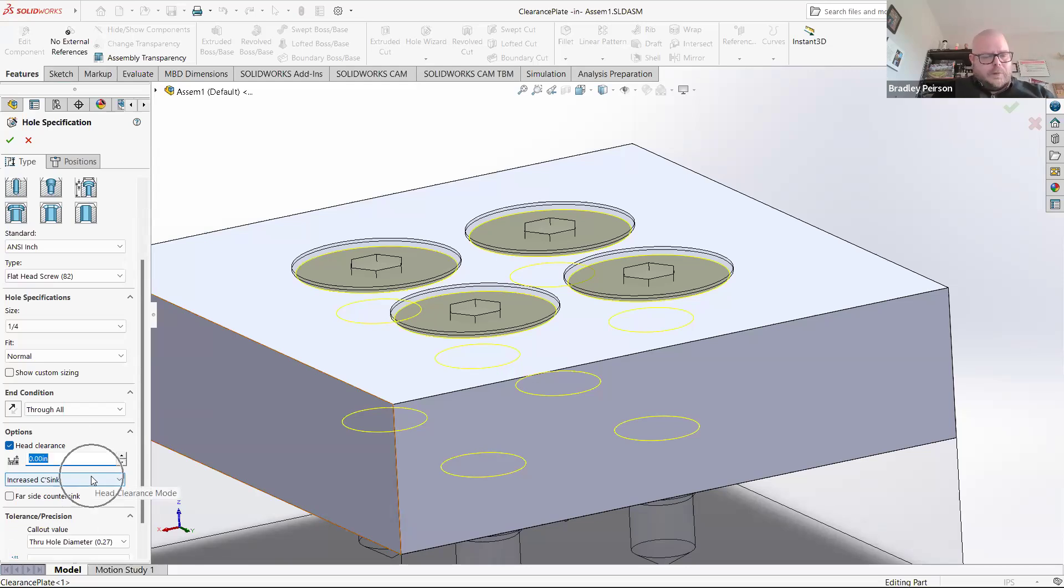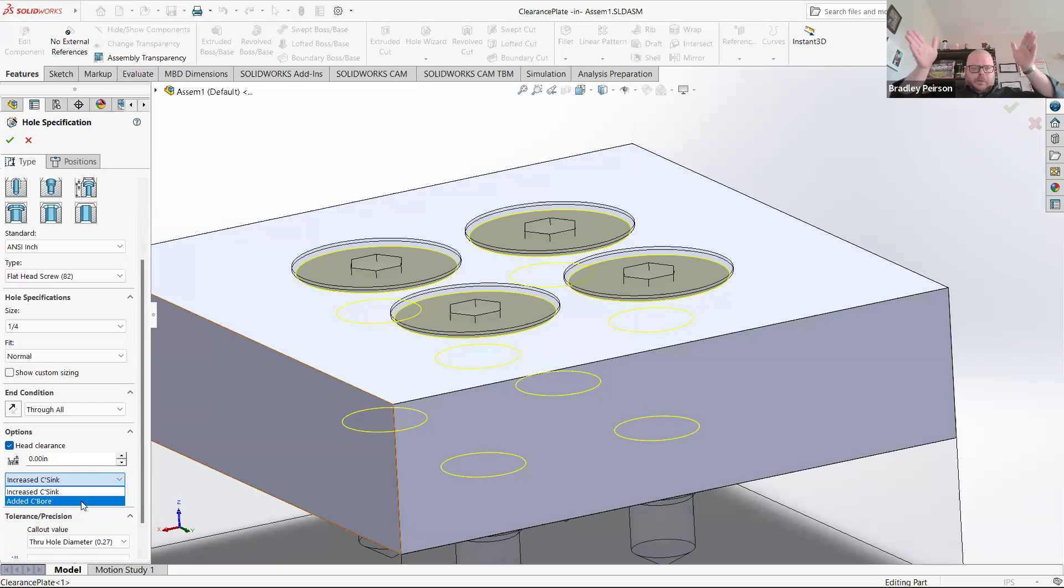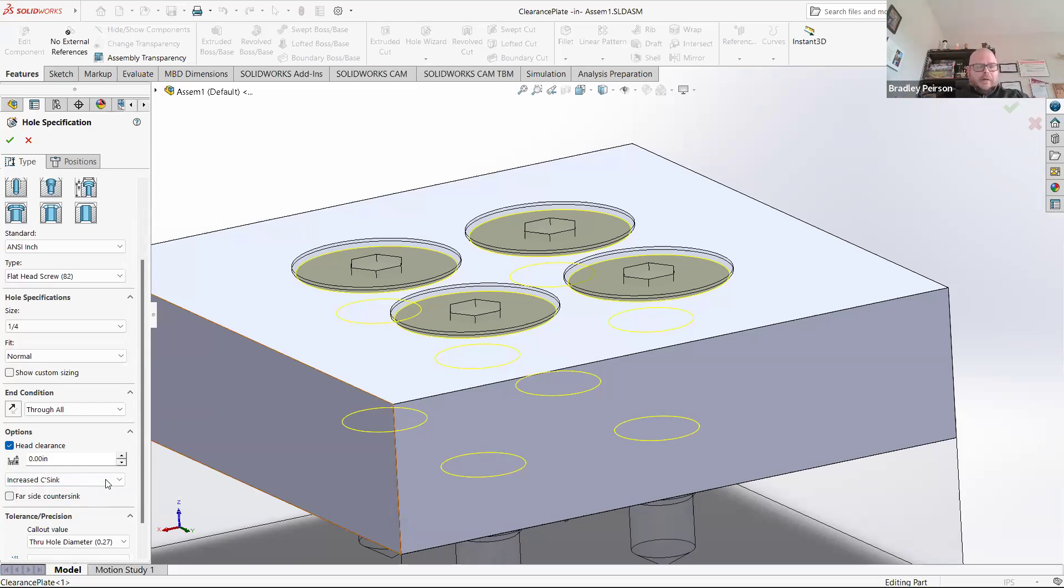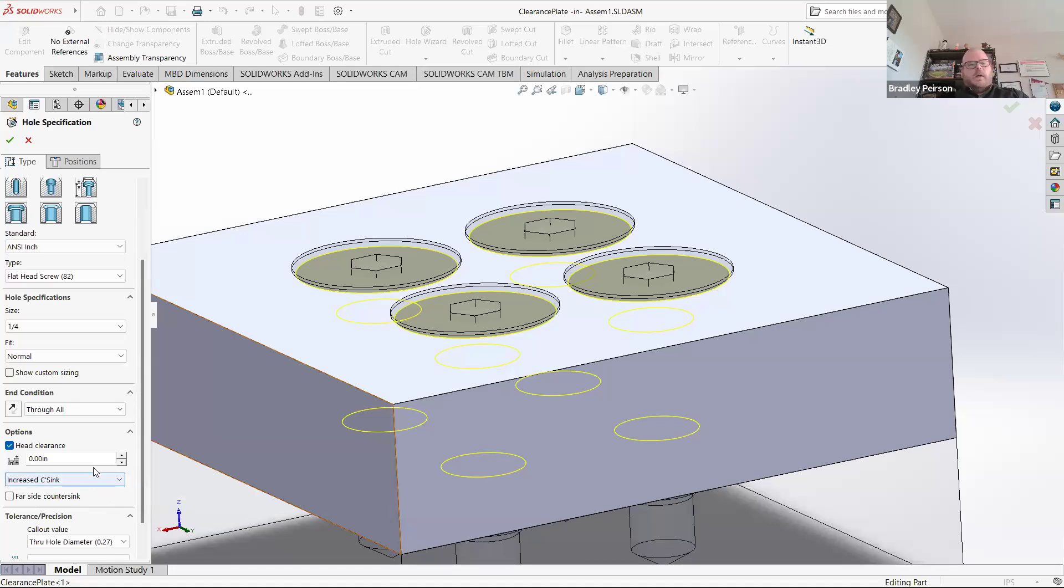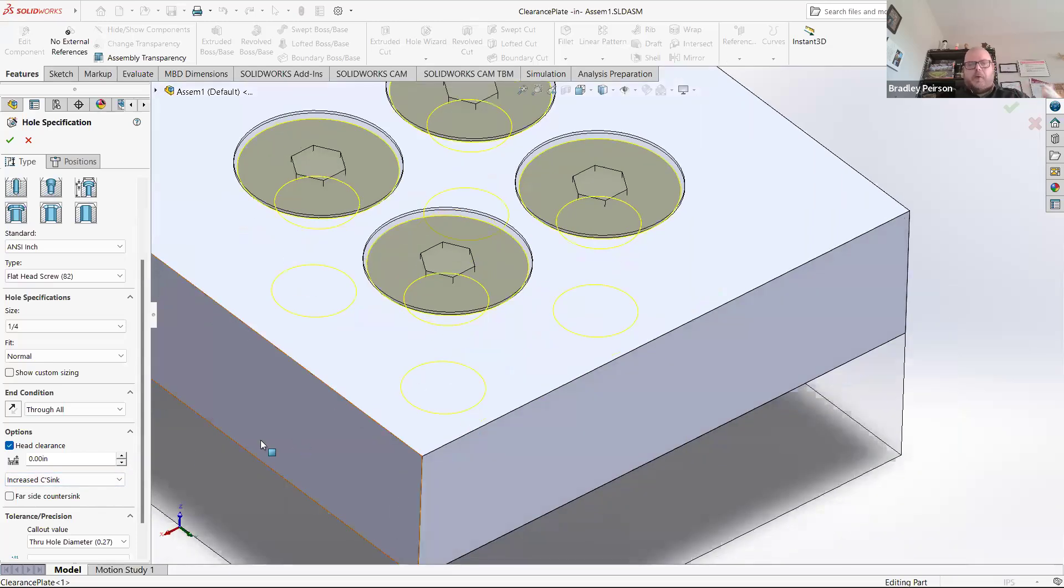There are two options in head clearance. I can either increase the countersink or add a counterbore. A counterbore is just going to be like a straight-walled inset, which is more complicated from a machining standpoint because that's probably a tool change. With an increased countersink, that's just saying I'm going to take the same countersink tool I'm already using and just drill deeper. That's probably, with flatheads especially, the preferred method.